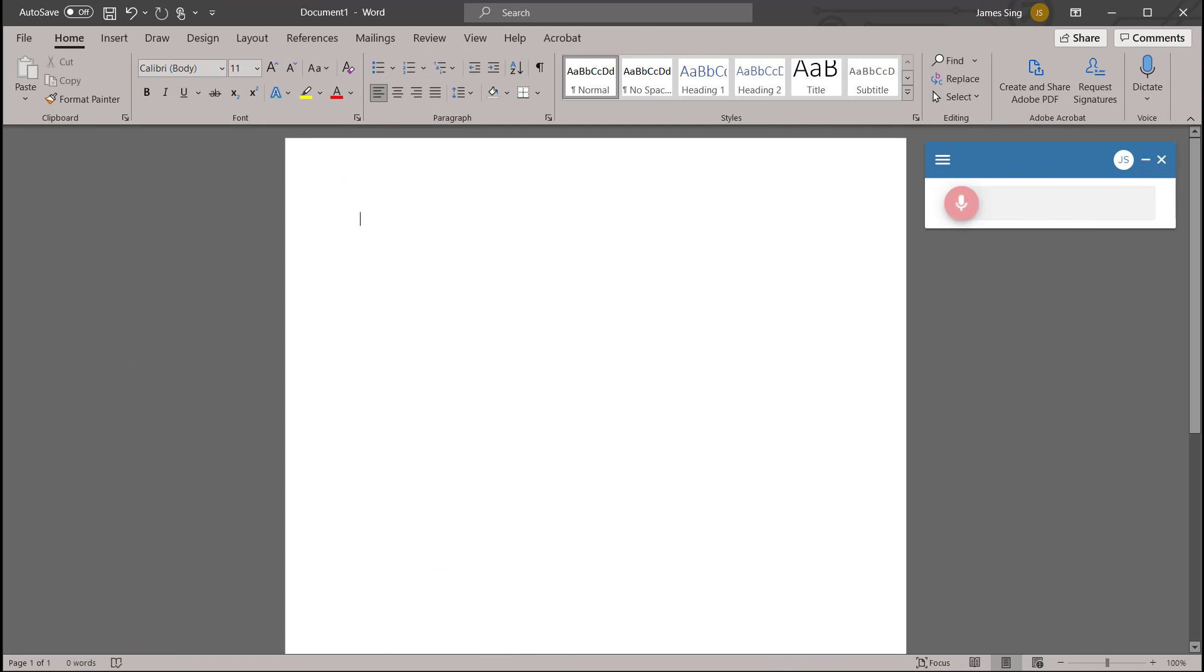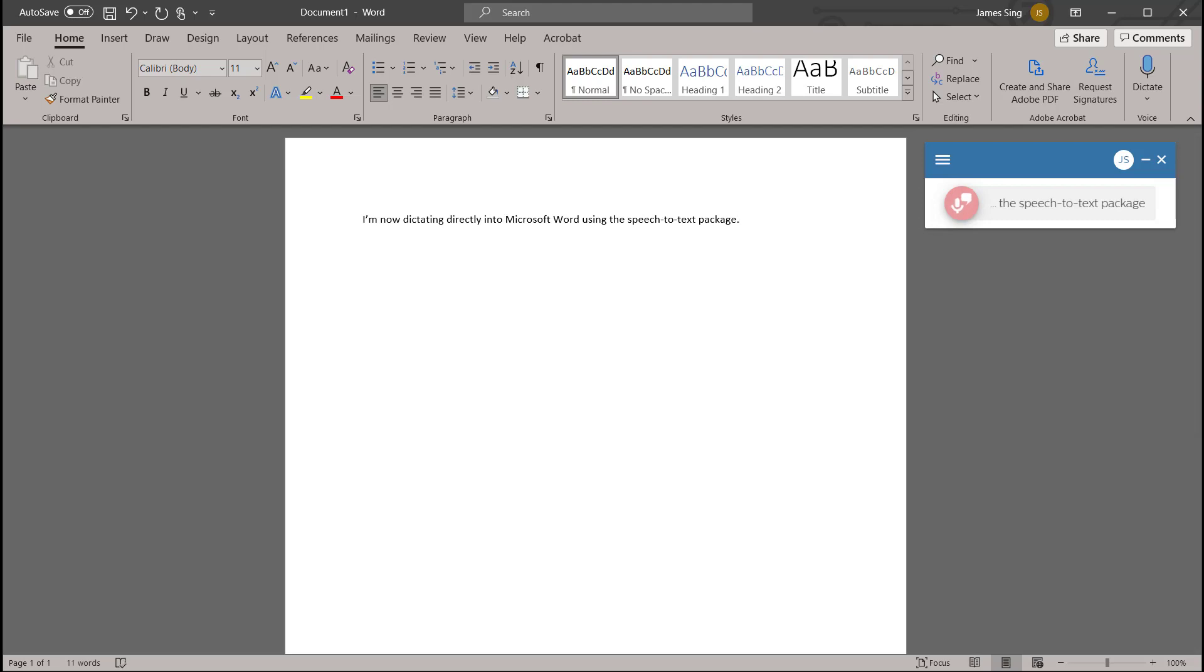I'm now dictating directly into Microsoft Word using the Speech-to-Text package full stop. This can be done in any Windows application and a Mac version will be available soon full stop.